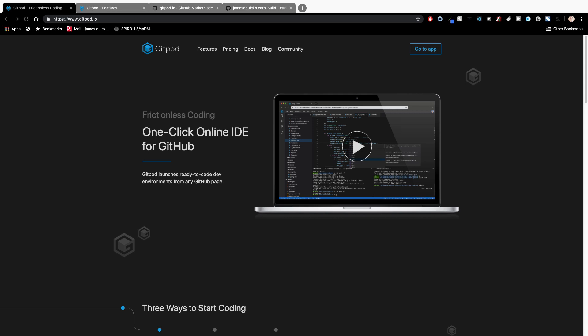What's up, YouTube? It's James Q. Quick from Learn, Build, Teach. And today I want to tell you about a new product that I just became aware of a few weeks ago called Gitpod, and it's going to add some pretty slick functionality to working with your projects in GitHub where you can do all of your editing online.